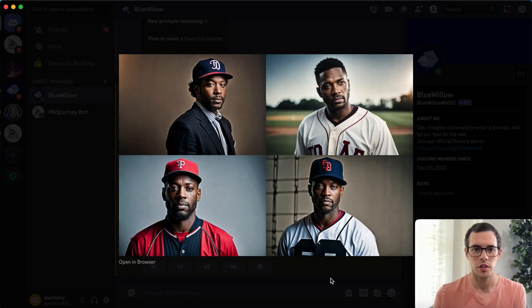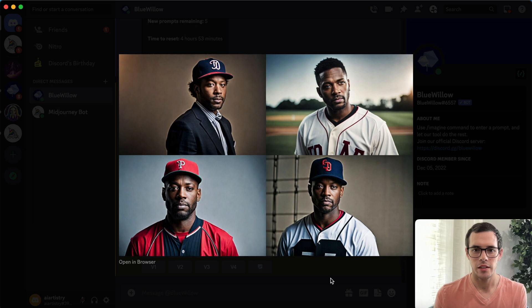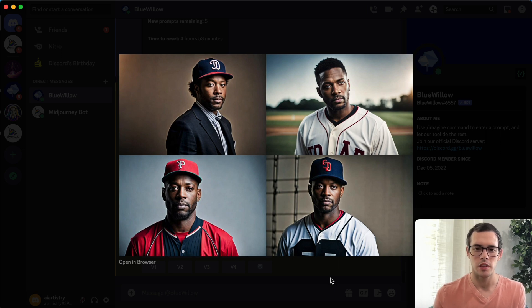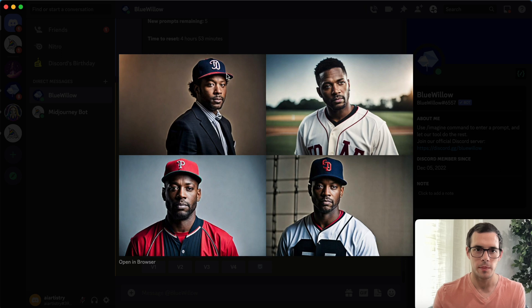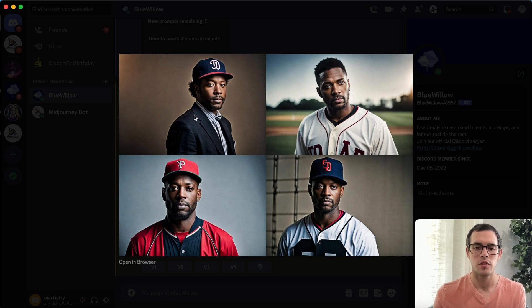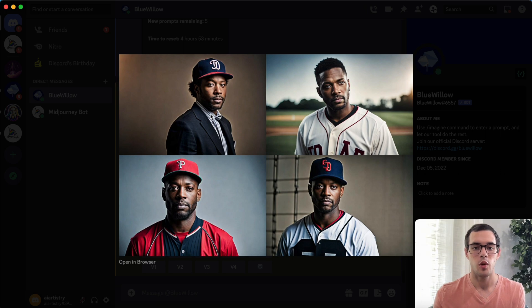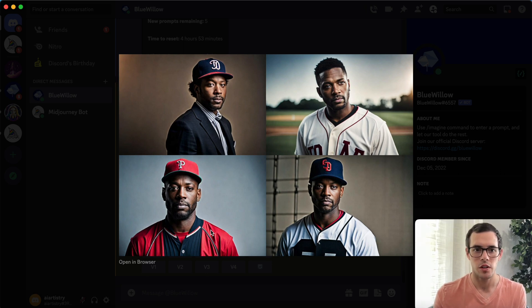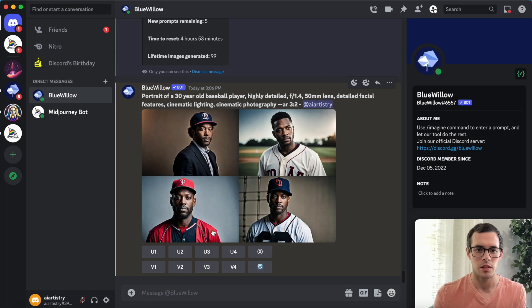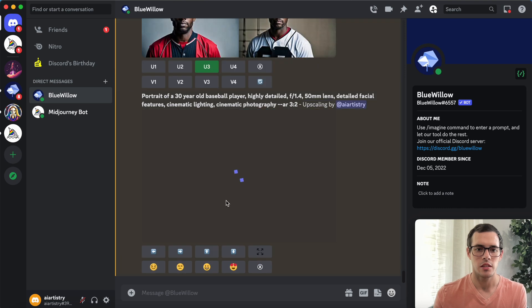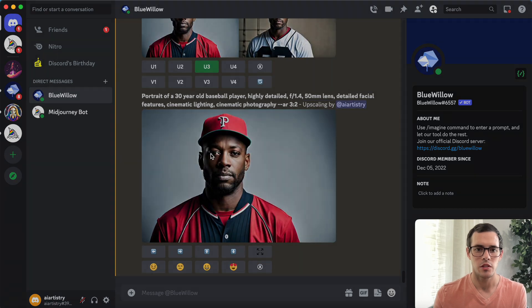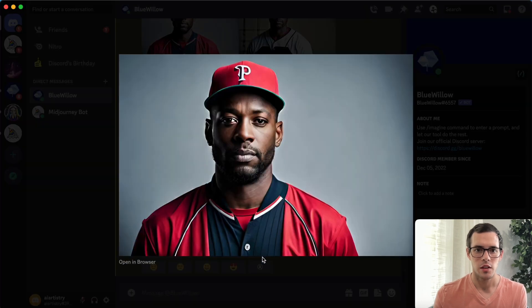This was what we got and these honestly don't look too bad. Obviously the logos for the teams aren't the best because they don't exist. I would say the details of the facial features are definitely way ahead of where they were in previous versions of Blue Willow. Let me upscale one of these. Overall the detail in this is pretty good.